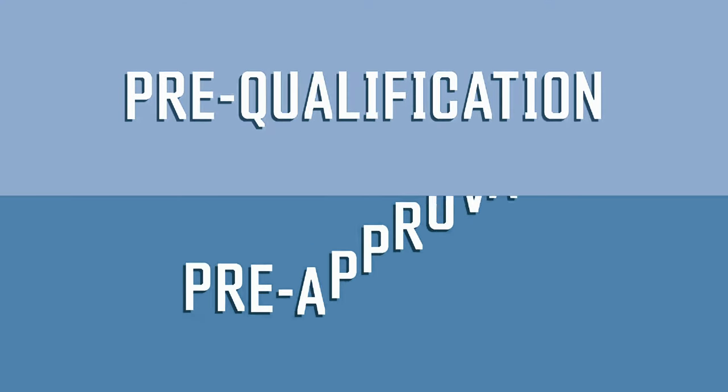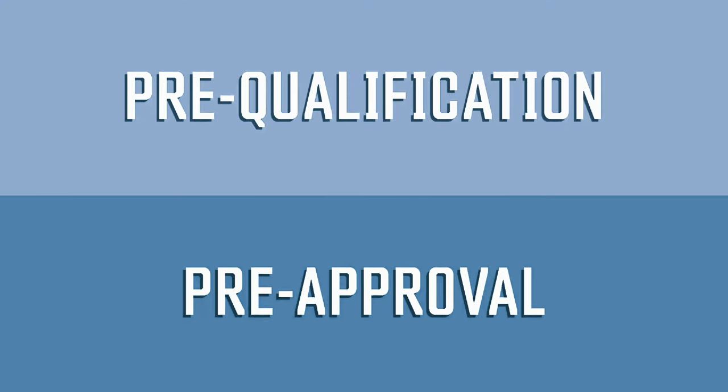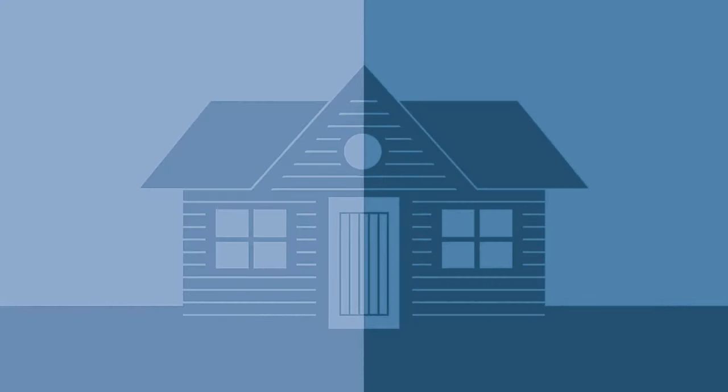Pre-qualification or pre-approval. Which do you want? Let's show you how a home offer might look with either.